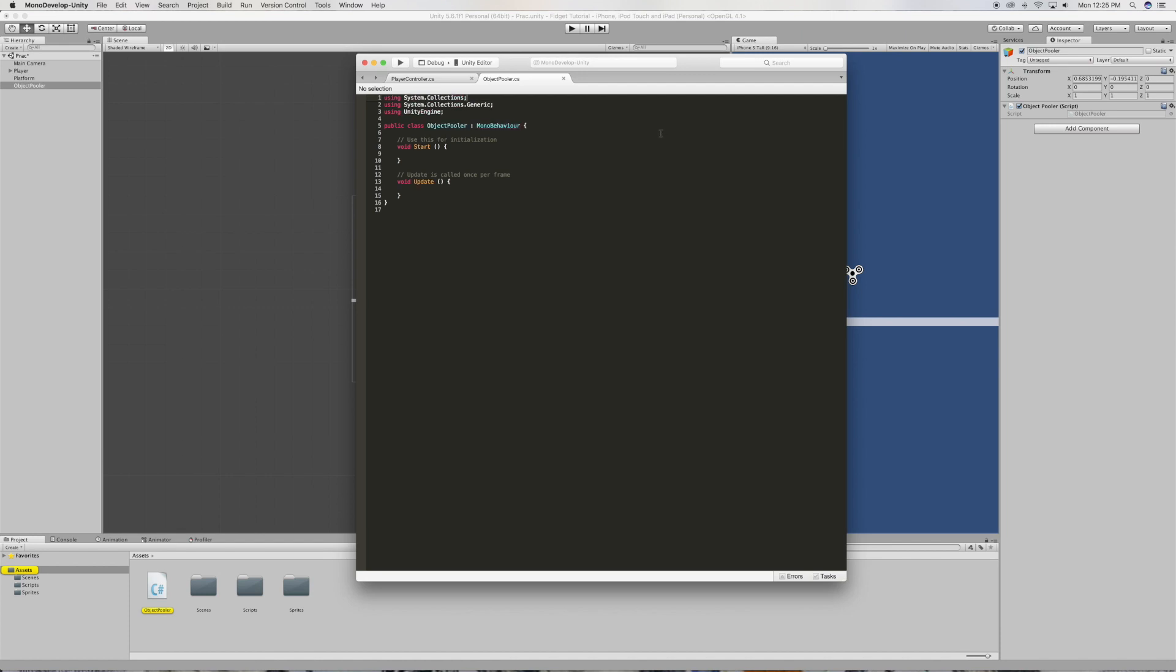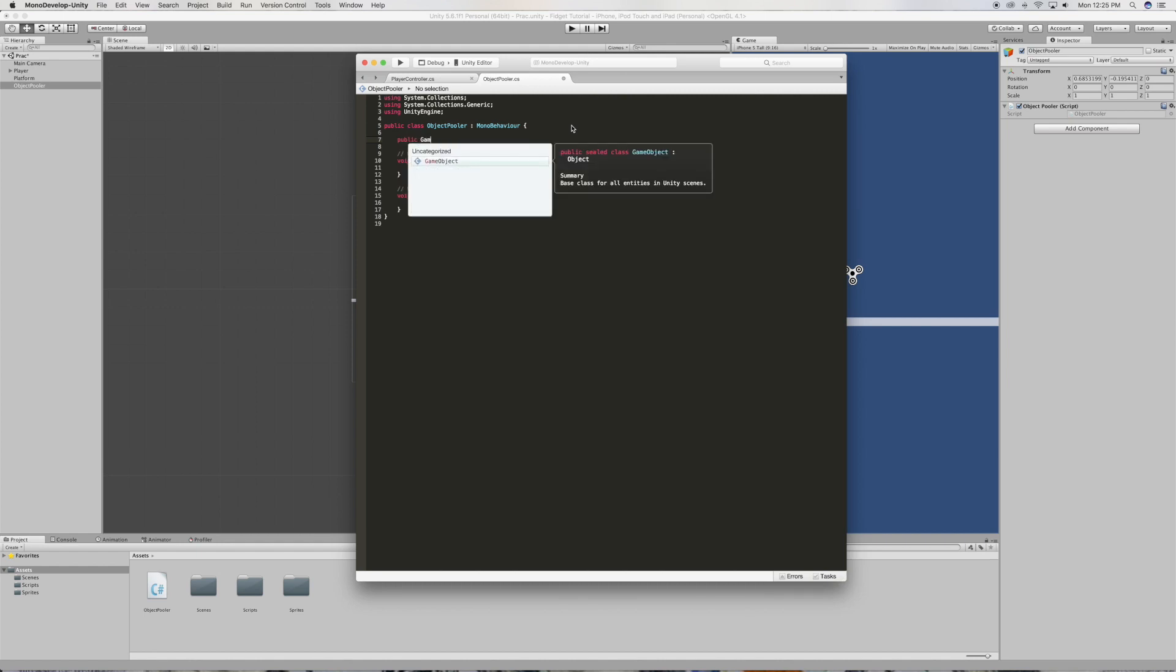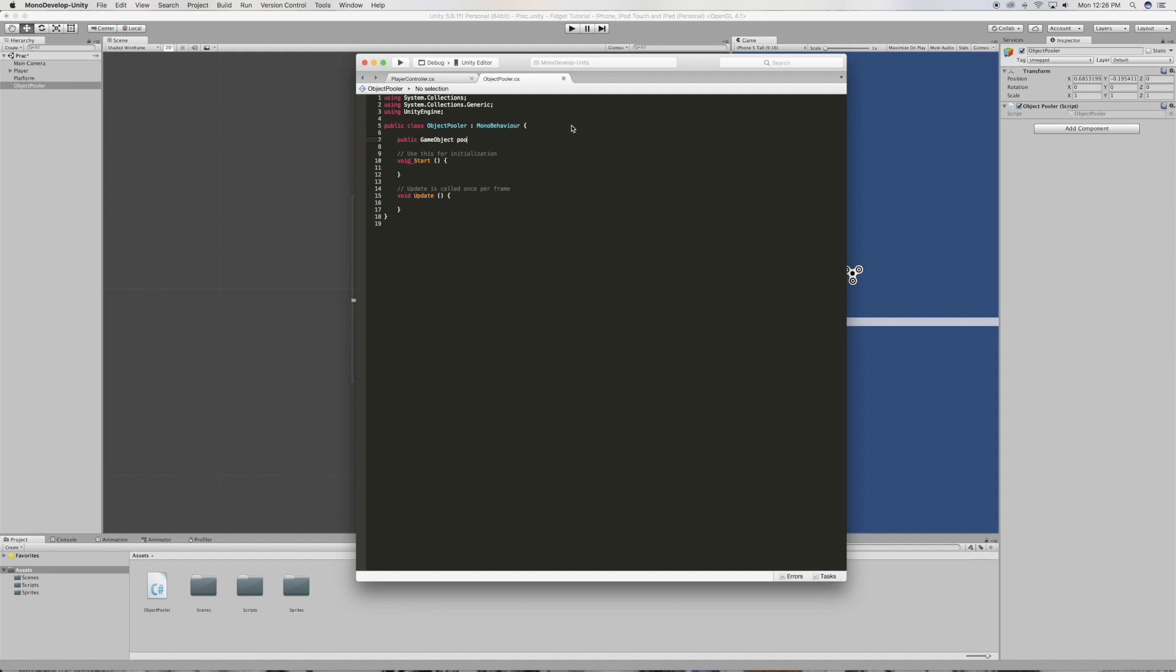All right, so first we're gonna want to make a reference to a game object. So let's just say public game object pooled object. This will be the platform that's gonna be getting pooled, we're gonna be reusing this platform.